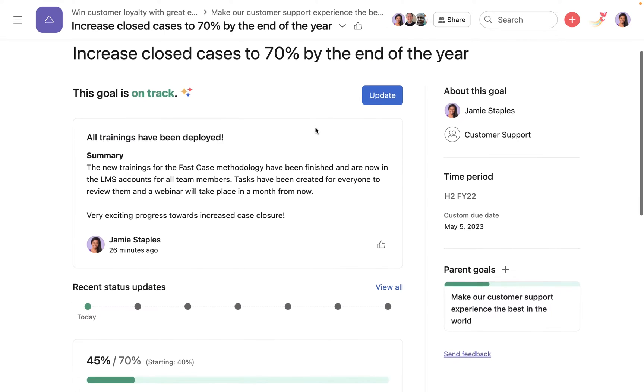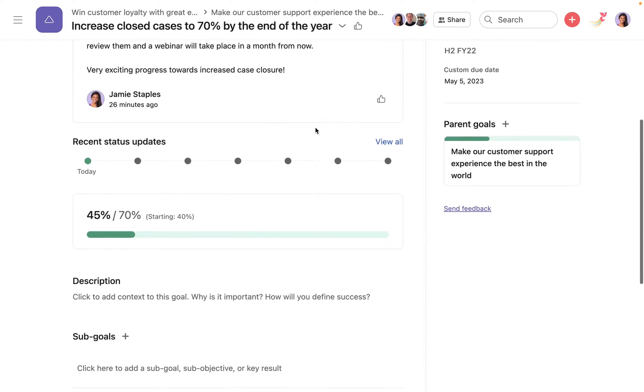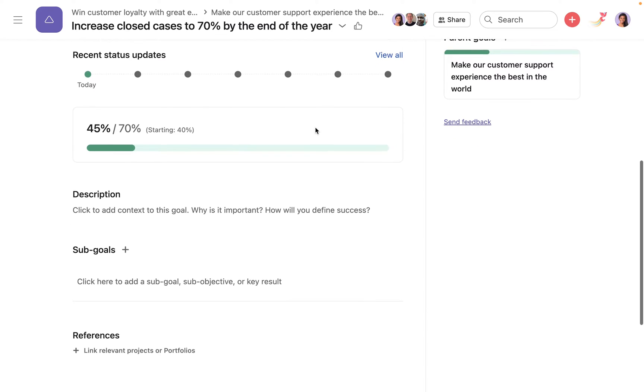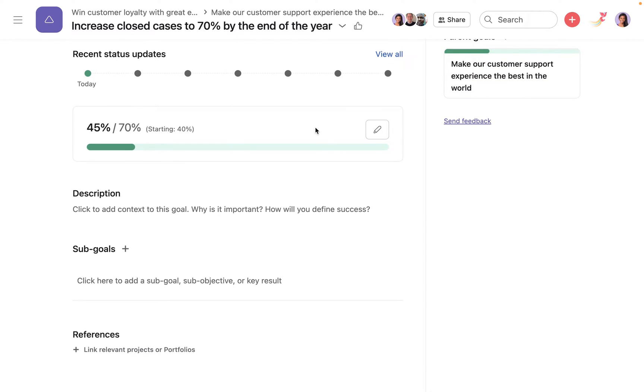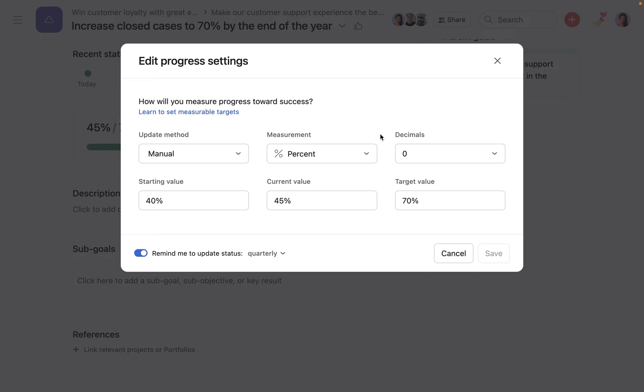A goals metric shows you how close it is to completion. With a manual update method, the progress metric must be updated manually.